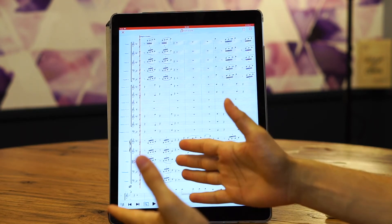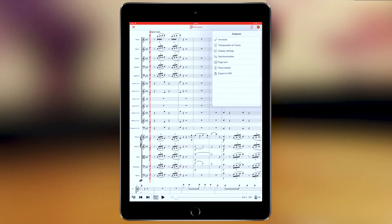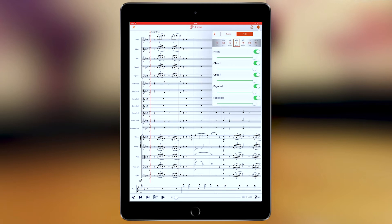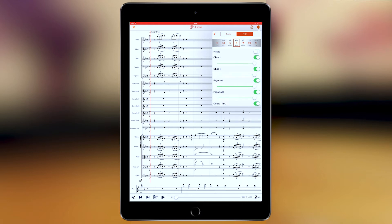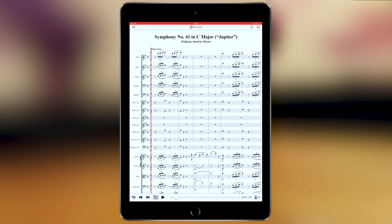To control the MIDI playback, you have features for transposition and tracks MIDI. You can control the volume of each track and disable it. In the same place you also have transposition, where you can transpose to any scale you want and it will change the pitches and also the accidentals.